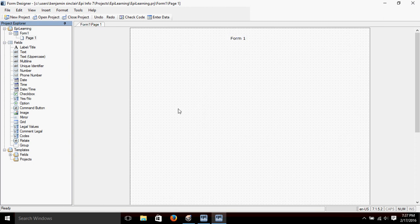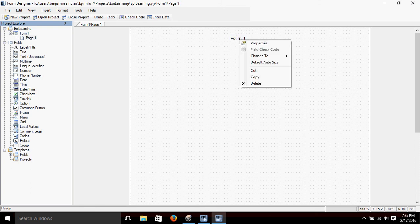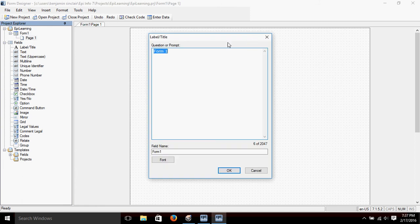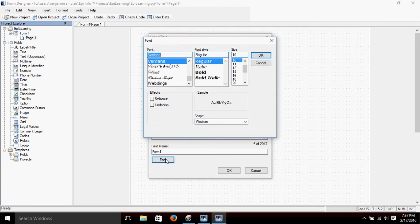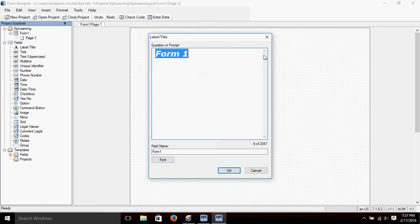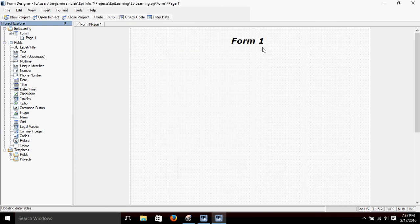Right where we left off — just a title. Let's start by changing the font on the title. We can do that by right-clicking and choosing Properties. You may recognize this box as the one we get when we create a field. Click Font towards the bottom and let's choose Bold Italic, size 20. Click OK — it gives us a preview. Click OK and you can see it's changed.